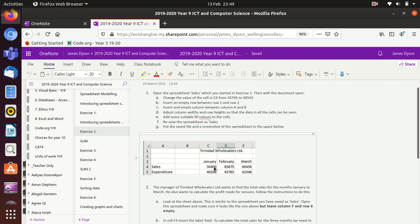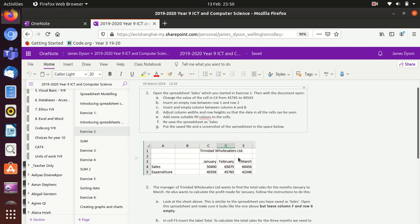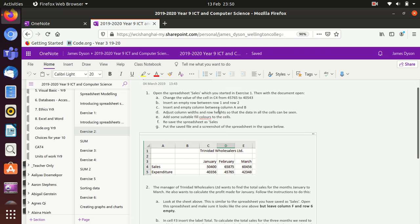Then we're inserting an empty row between row one and two, so we've now got a space in here. We're inserting an empty column between A and B, so we end up with empty space here. We're adjusting the column widths and heights so the data can be seen. We're adding some colors - this hasn't happened yet, this is something you'll need to do, and this continues through it.